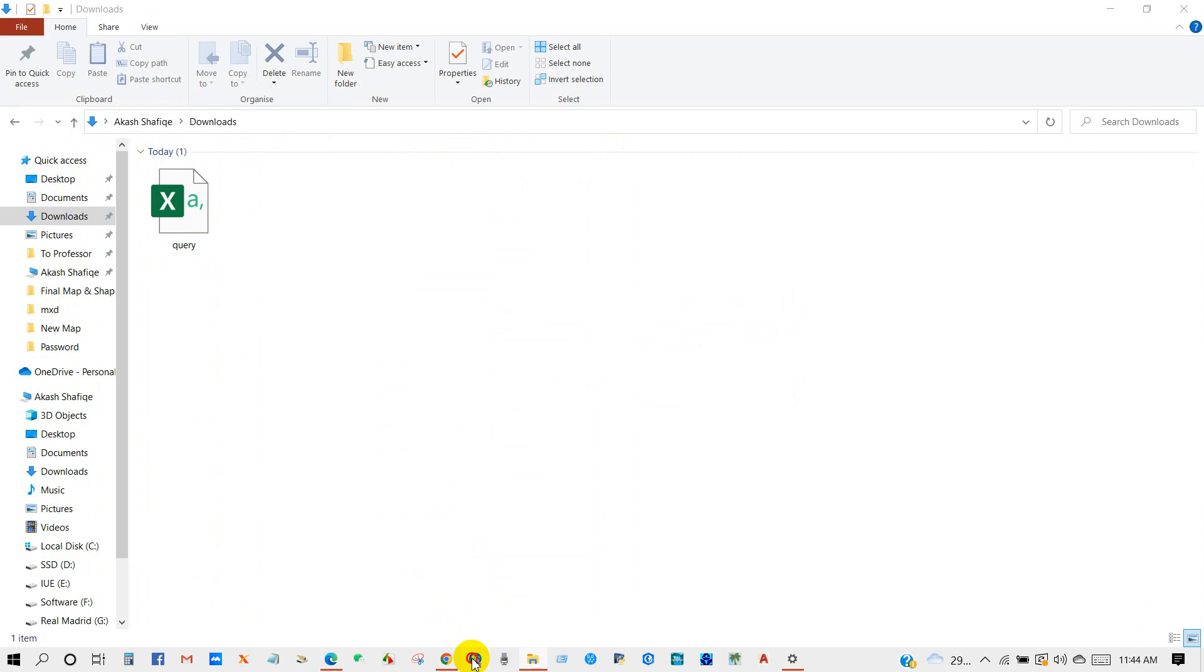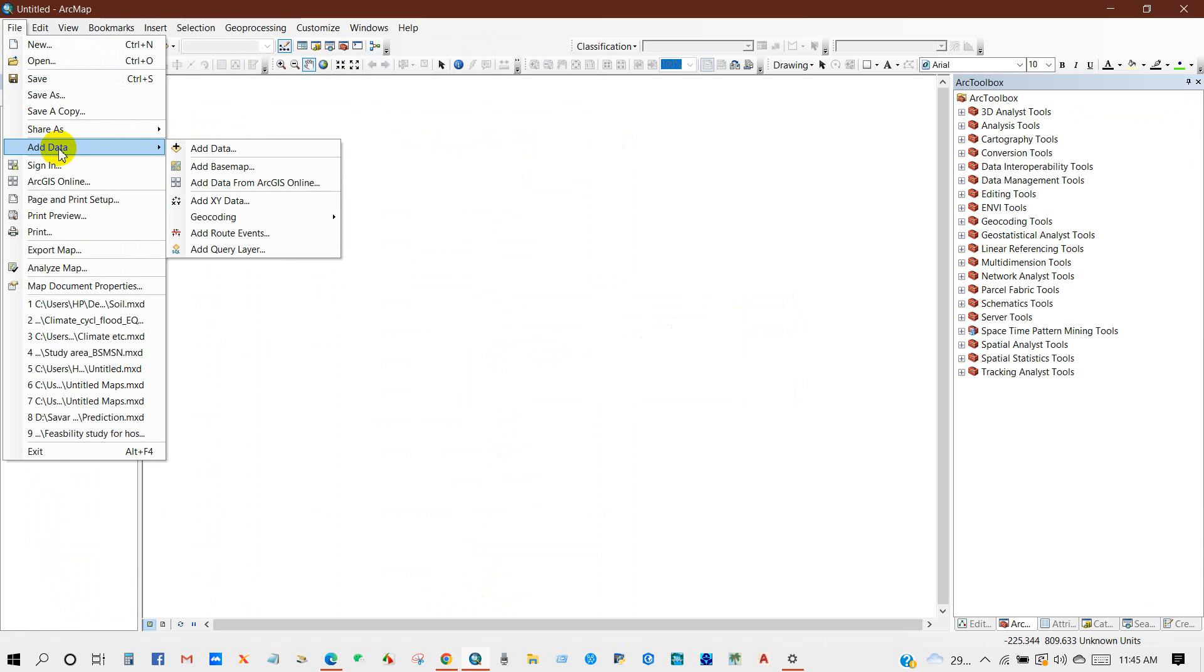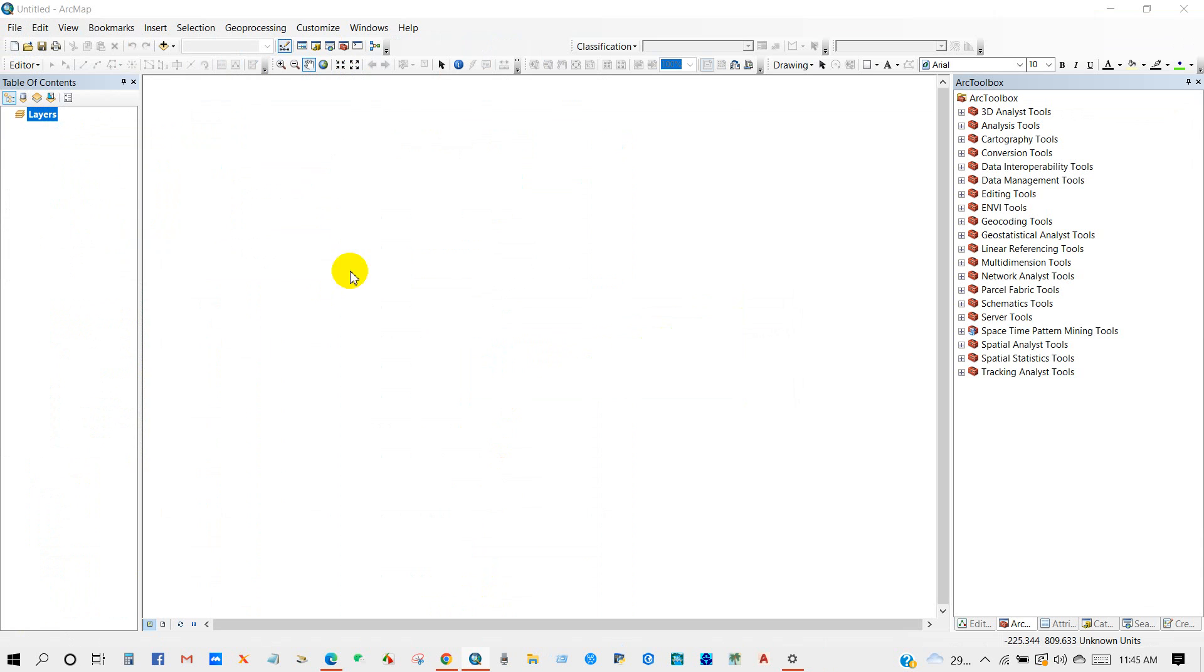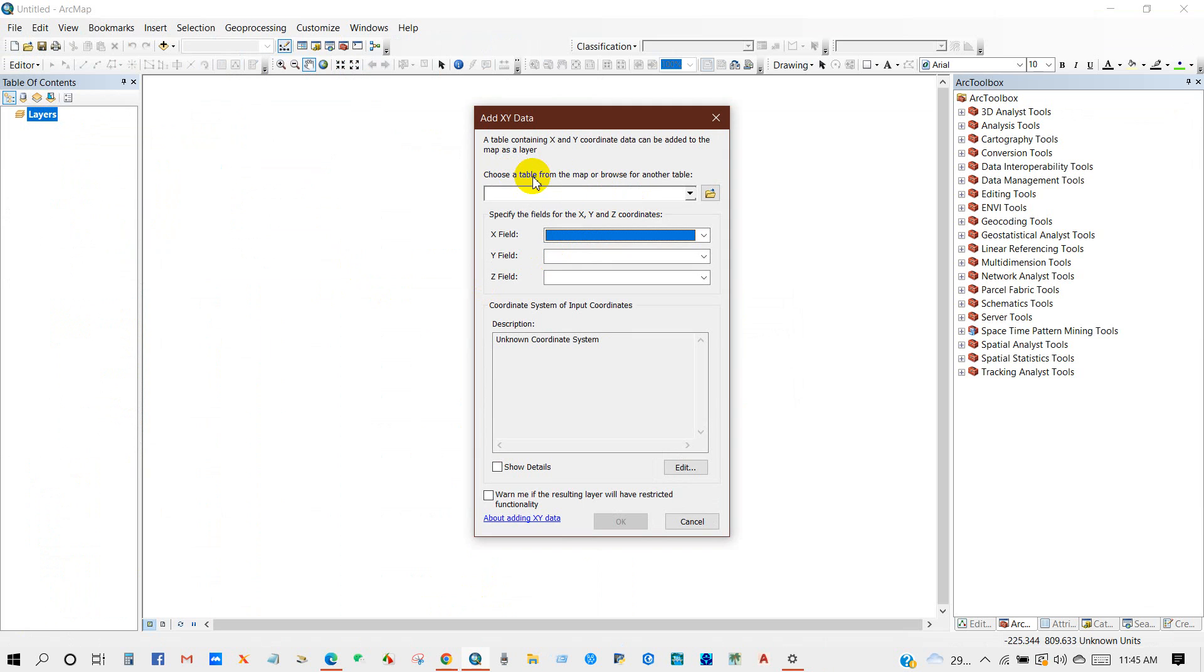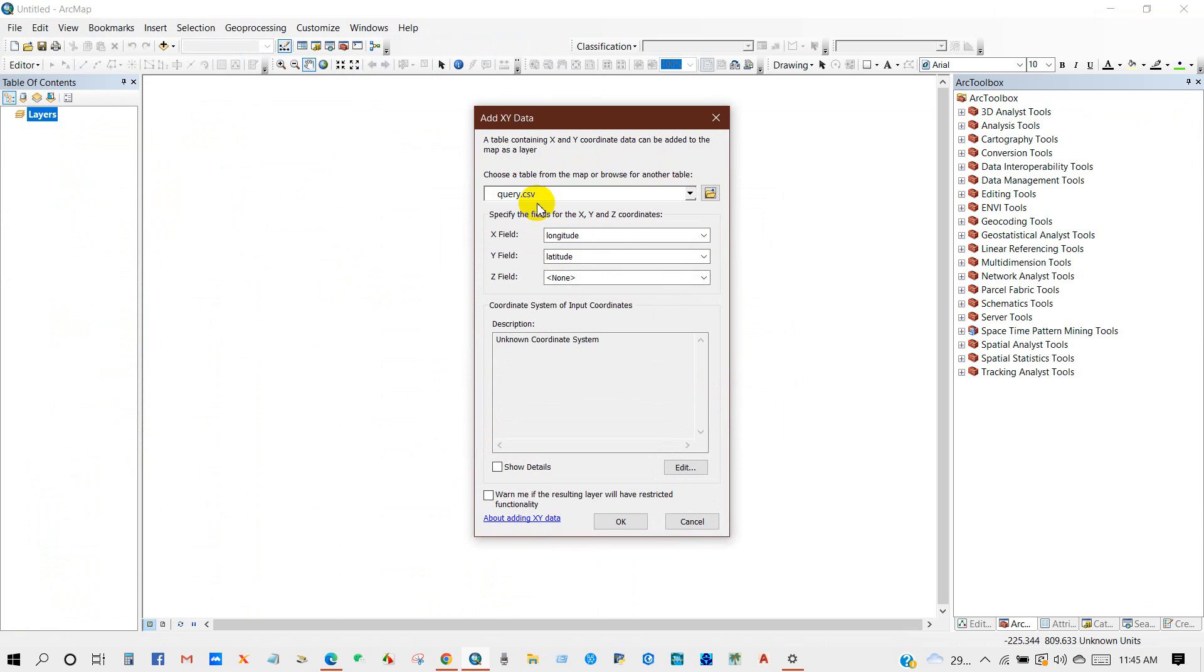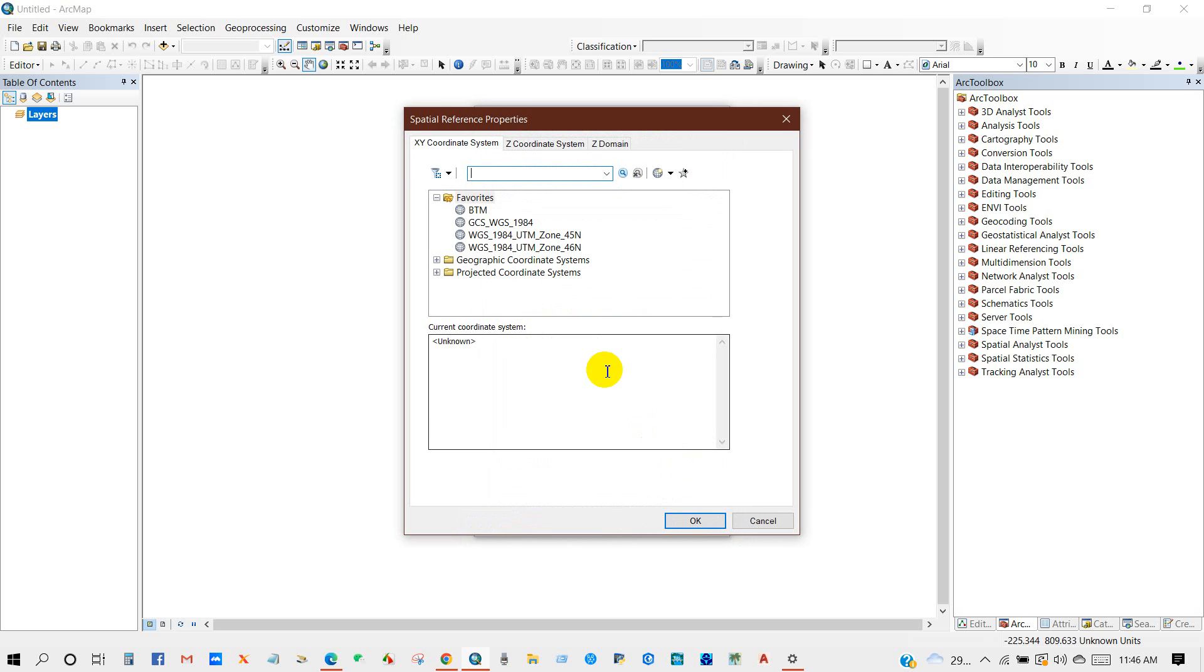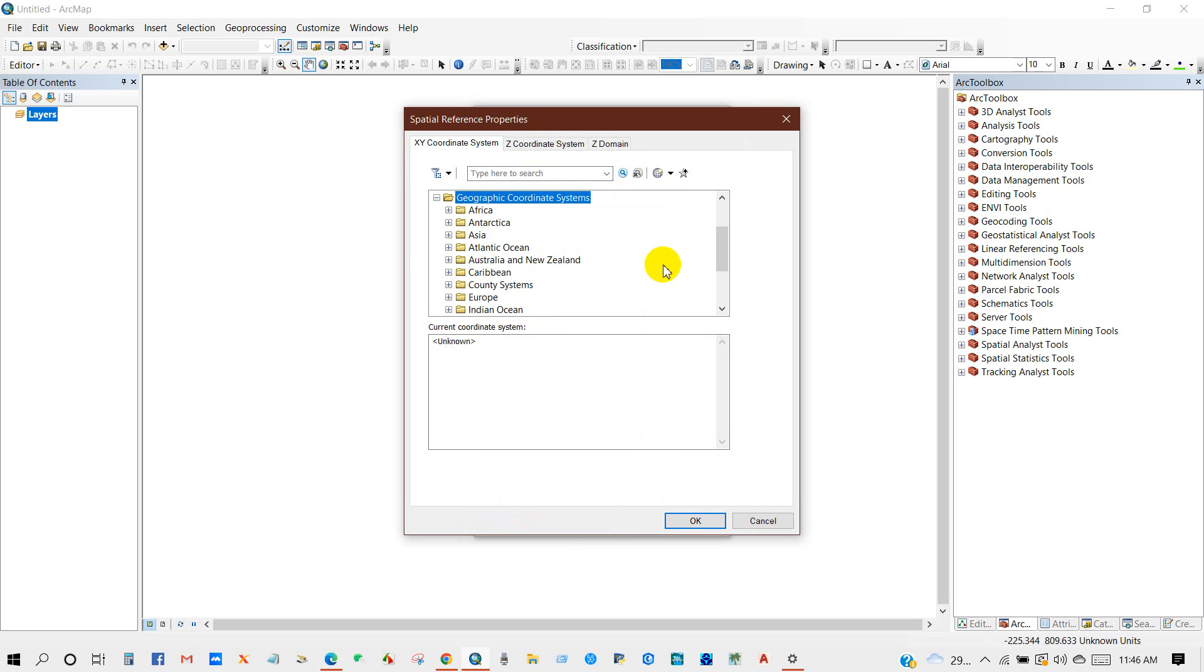I have saved the data and open ArcMap. I'm adding the data, Add Data, Add XY Data. And here choose a table from the map or browse for another table. I'm adding the downloaded data into the ArcMap. And X field will be longitude and Y field will be latitude and Z field I'm selecting magnitude.